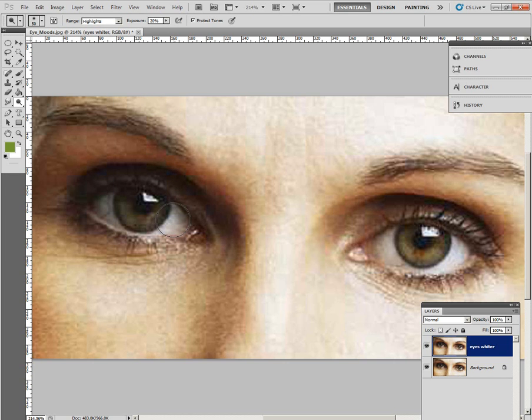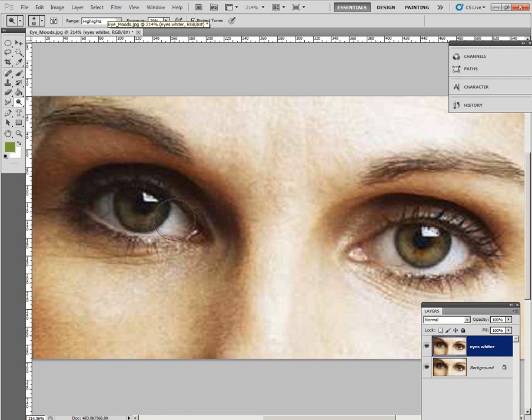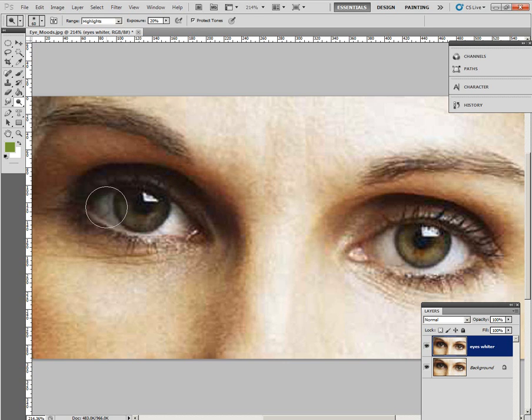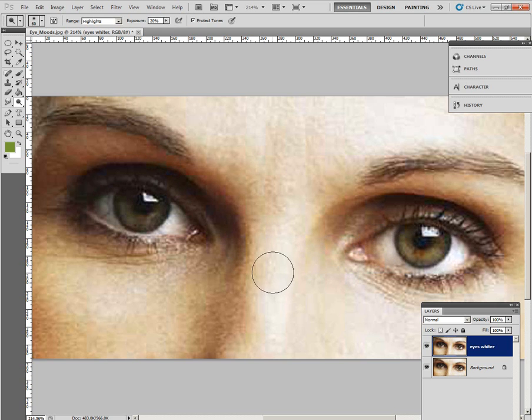And then when we come over here, the brush is a little bit bigger than the white area, but that's okay because we've selected Highlights. So when we click, it's just looking for the bright part. So I've done two clicks there. One, two. One, two. And one, two. So we've lightened those eyes.